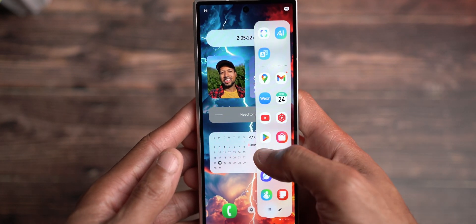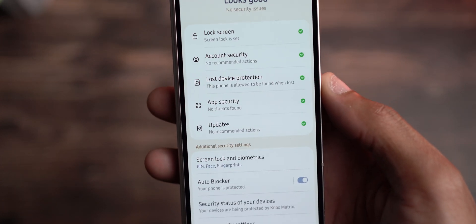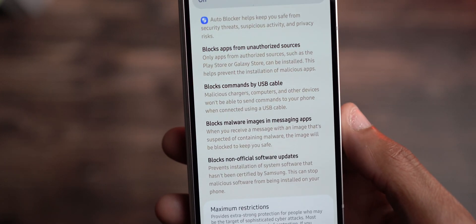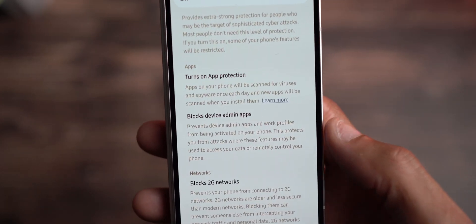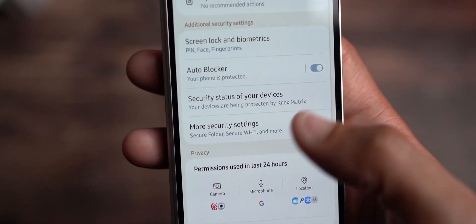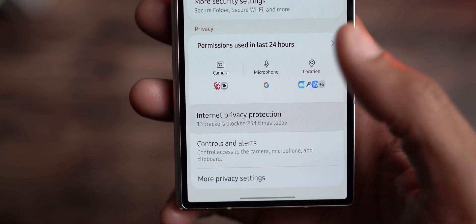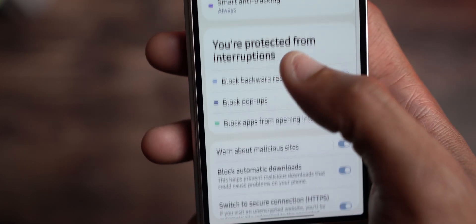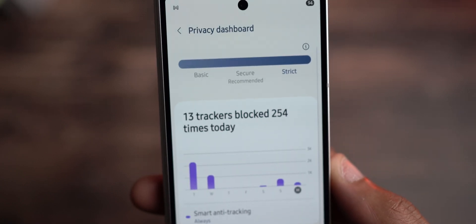If we jump into settings and scroll down to security and privacy, Samsung has done a lot of work when it comes to Samsung Knox and everything. Auto Blocker is still here and has plenty to work with. You could do maximize restrictions, which would really turn up the security on your device — just know that you're going to be limited when it comes to a lot of activities. And then you have internet privacy protection right here where you can block a lot of things within security and privacy.